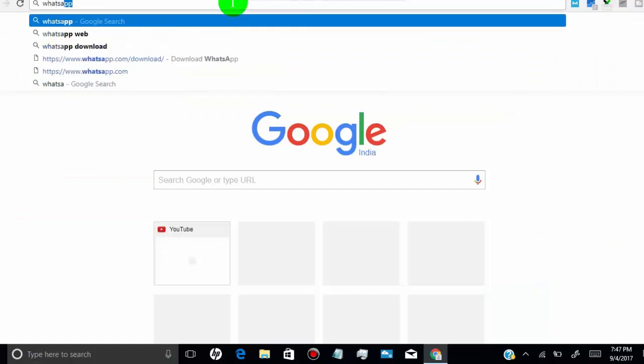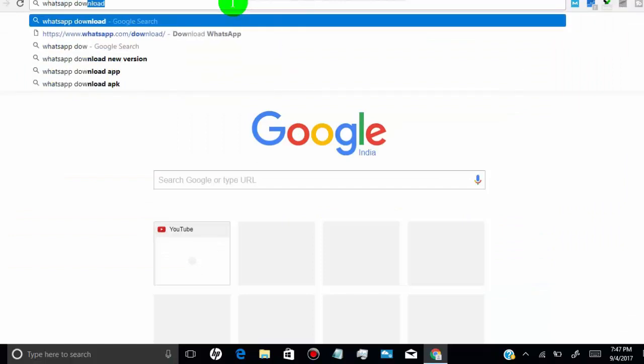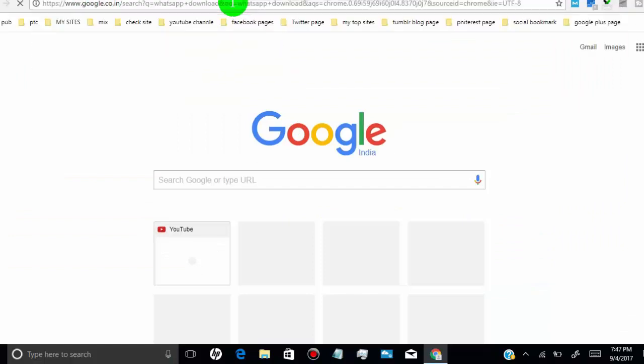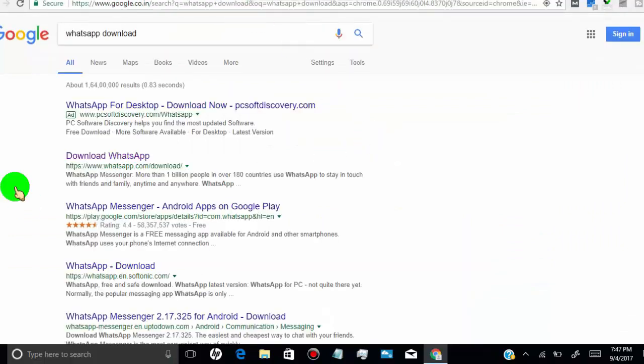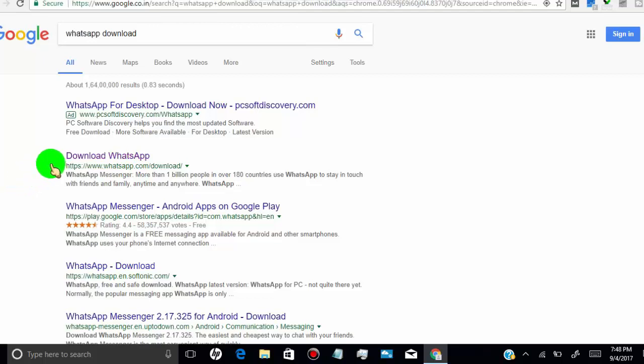First of all, go to any web browser and search for WhatsApp download. Click on the official WhatsApp download link.